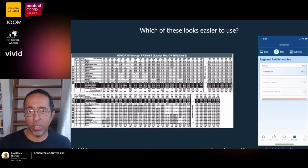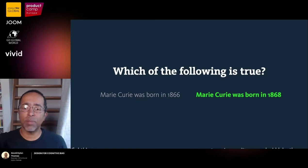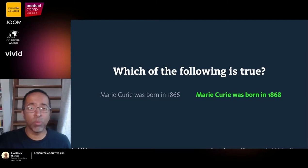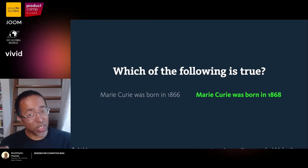I'm going to ask you to vote in your hearts. How many of you think Marie Curie was born in 1866? How many think she was born in 1868? You're both wrong — she was born in 1867. But the point is, people usually tend to pick 1868. When something is easier to read, we actually think it's more true.